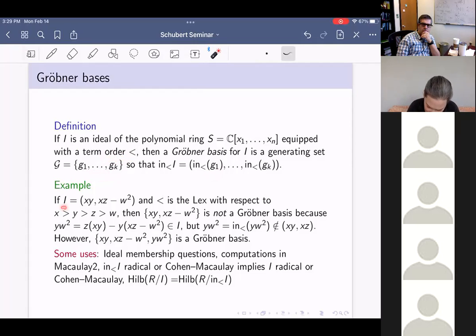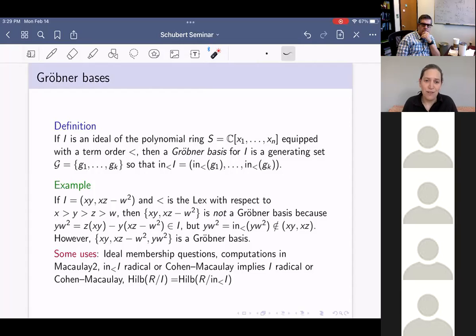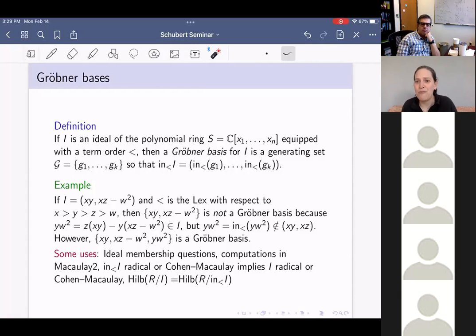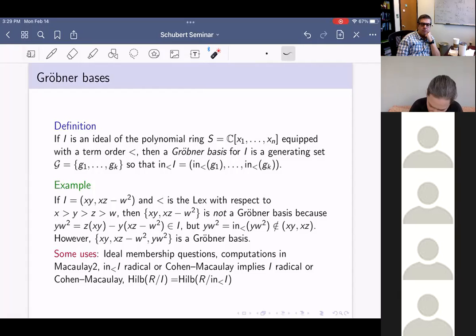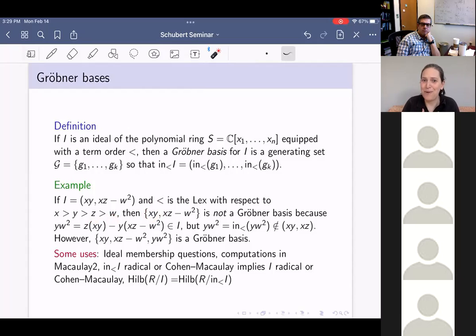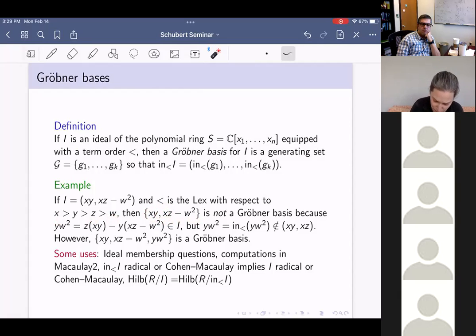Let's take this ideal I with lexicographic monomial order, where x is biggest, then y, then z, then w. Everything is homogeneous, so we can write our polynomials just by considering the terms like we would in a phone book and taking the alphabetically first term as the biggest. For any monomial, the monomial is the biggest term of that polynomial. And for this polynomial here, because we're lexing with respect to x, x squared is the largest term.